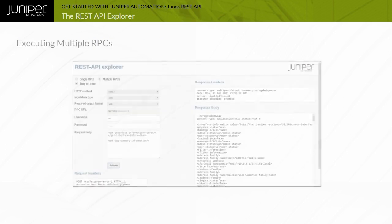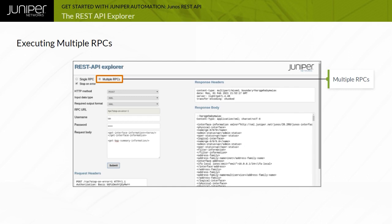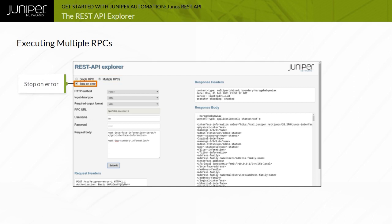To perform multiple RPCs in one HTTP request, select the Multiple RPCs option. Executing multiple RPCs enables an additional option that halts RPC execution if an error is encountered. If the Stop on Error checkbox is not selected, and an error is encountered, the REST API server reports the error but continues executing the next RPC in the list.